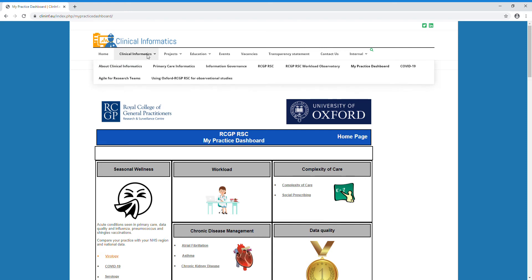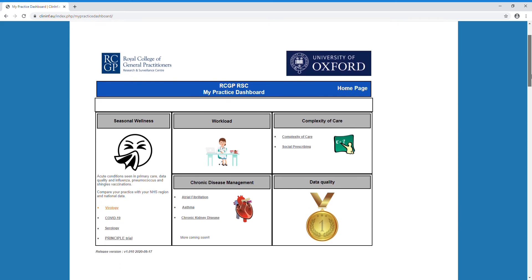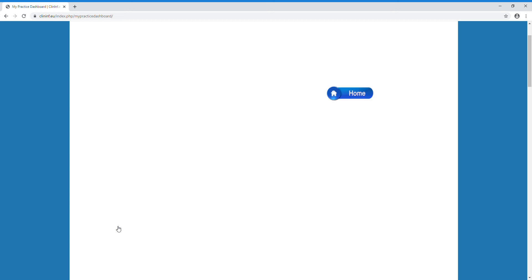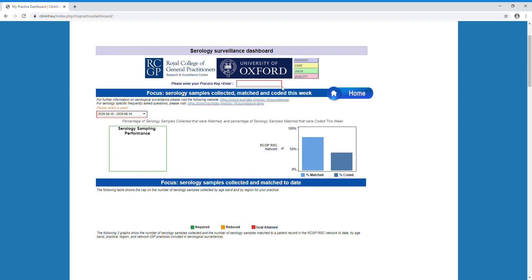From the Clinical Informatics homepage, I have clicked into my practice dashboard and gone into the individual serology dashboard page. The practice liaison team would have shared your practice key, which you can enter to access your data.